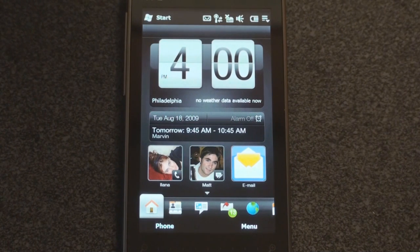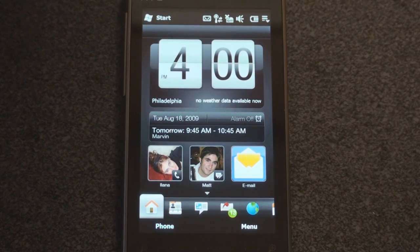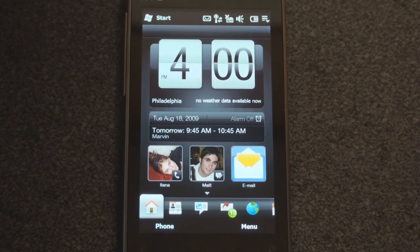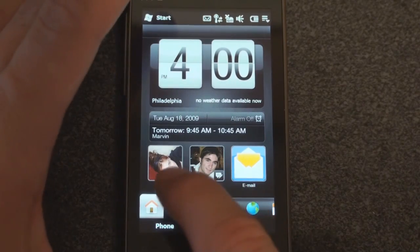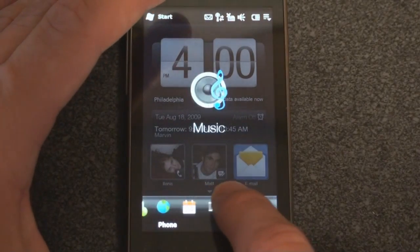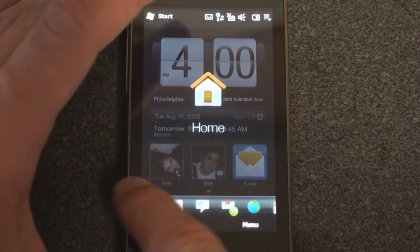Hey guys, it's Brandon Miniman from Pocketnow.com. Recently, we showed you a tour of Manila 2.6, also known as TouchFlow 3D 2.6. This is HTC's interface replacement for Windows Mobile that has really become pretty prevalent on most of their devices.